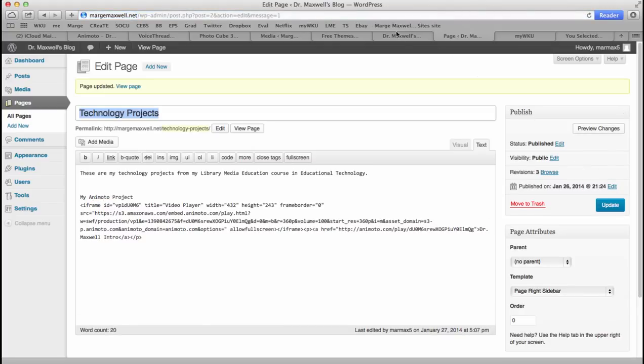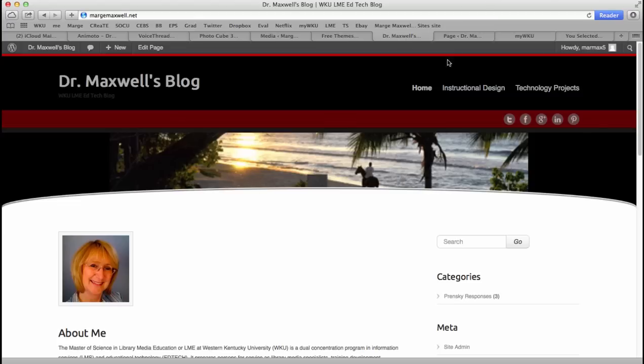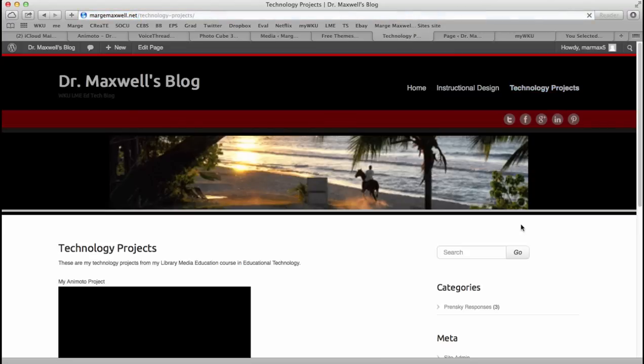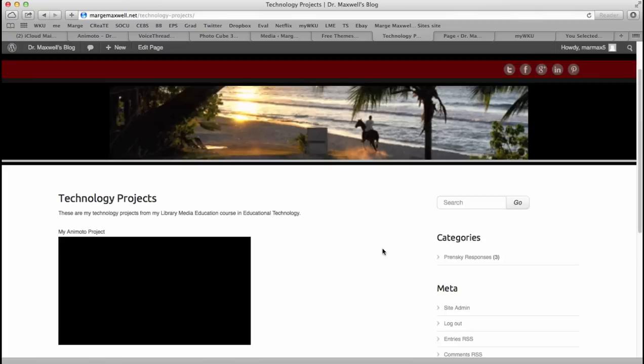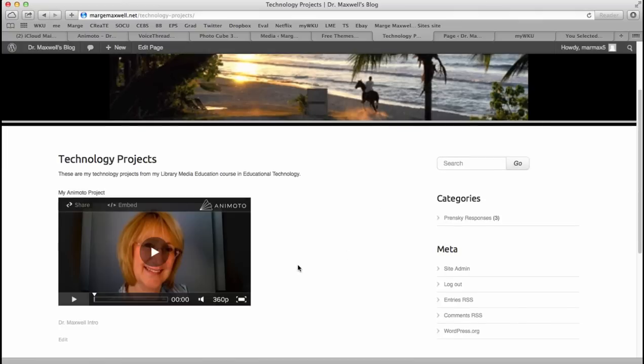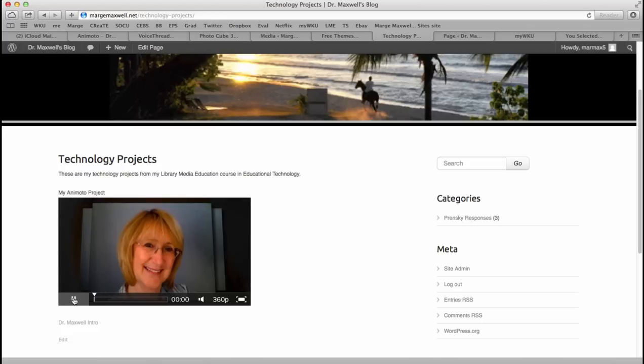Go to my page, click on my technology projects page. And there is my video embedded. That means it plays right here on my website. I can play it.